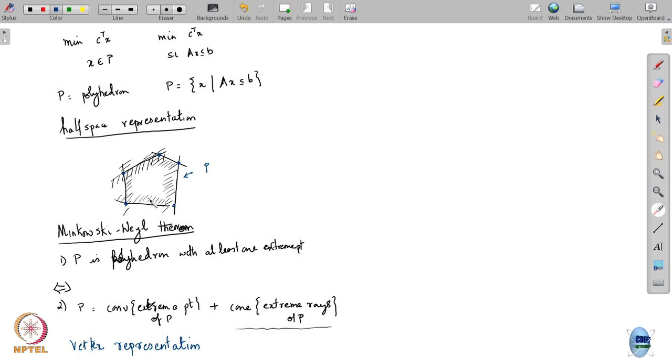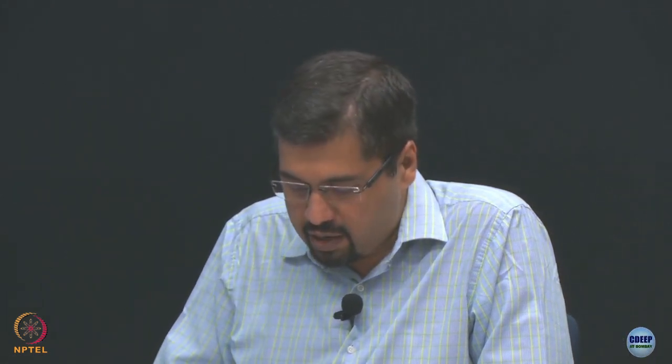Is this clear? The solution method is effectively trying to find or enumerate the extreme points of the polyhedron. Let me show you why this is the case — if you had the vertex representation, or more generally a description of all the extreme points and extreme rays of the polyhedron, then linear programming would be trivial to solve.